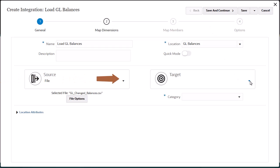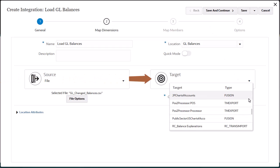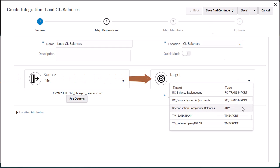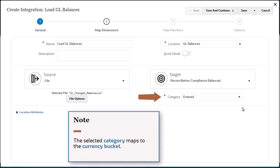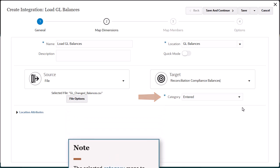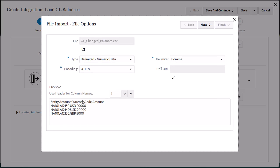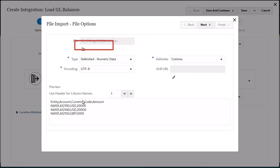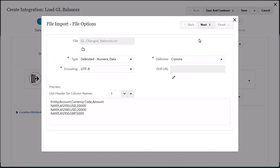For the target, select Reconciliation Compliance balances, then select a category. The entered category selected here maps to the entered currency bucket. Let's take a look at file options for the source data file. You can select a different file by opening the file browser. You can make changes to the type, delimiter, encoding, and drill URL fields.